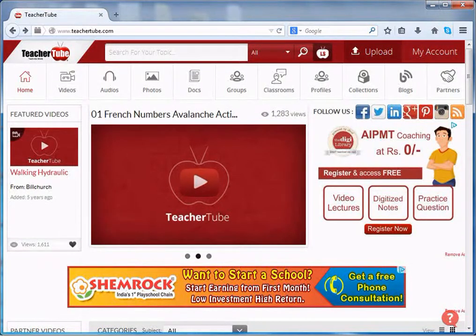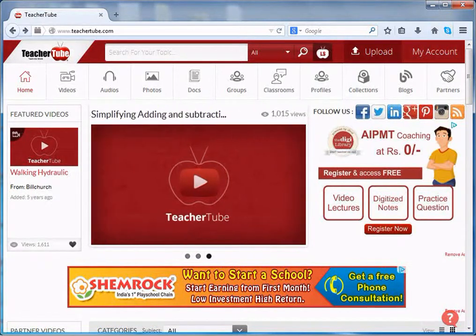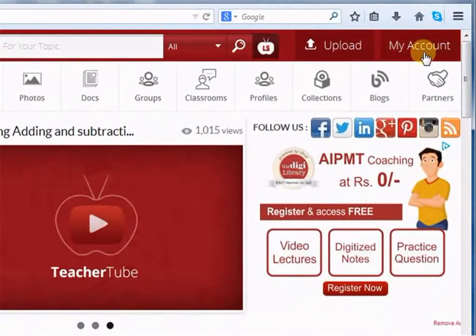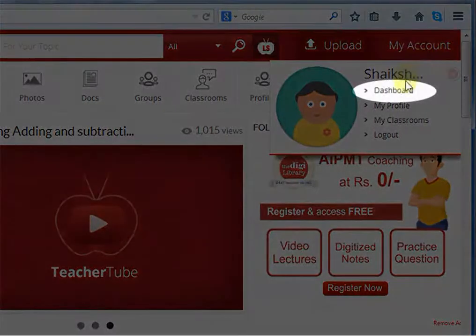Now, let us see how to manage your resources on TeacherTube. For that, go to My Account and select Dashboard.